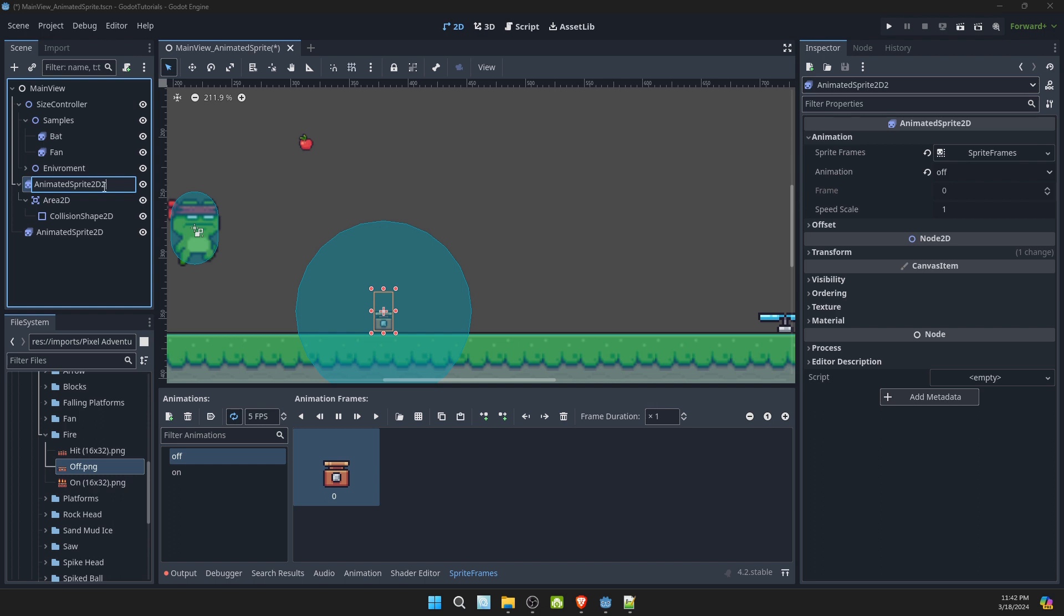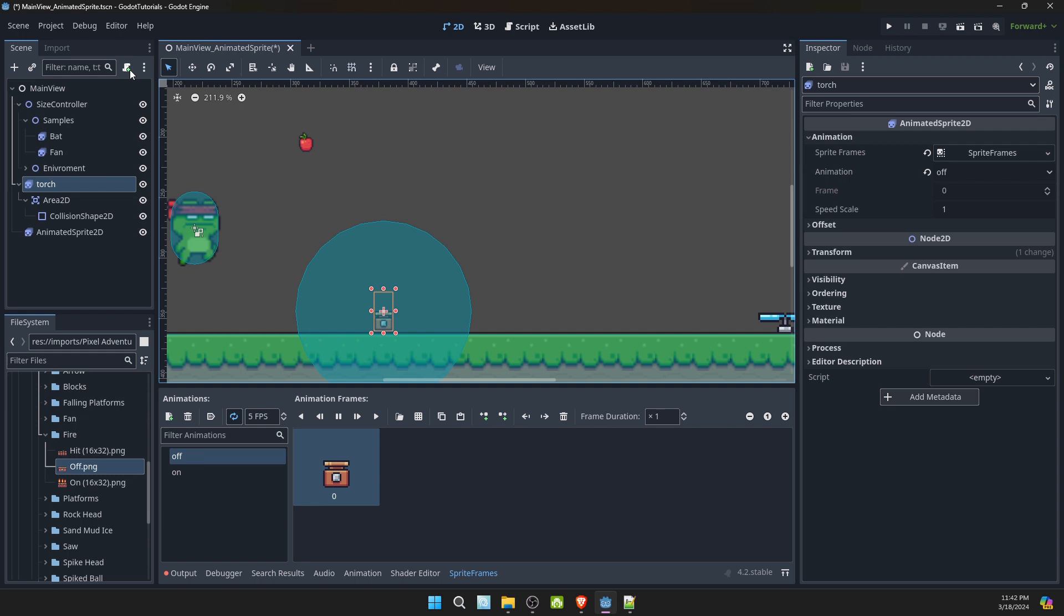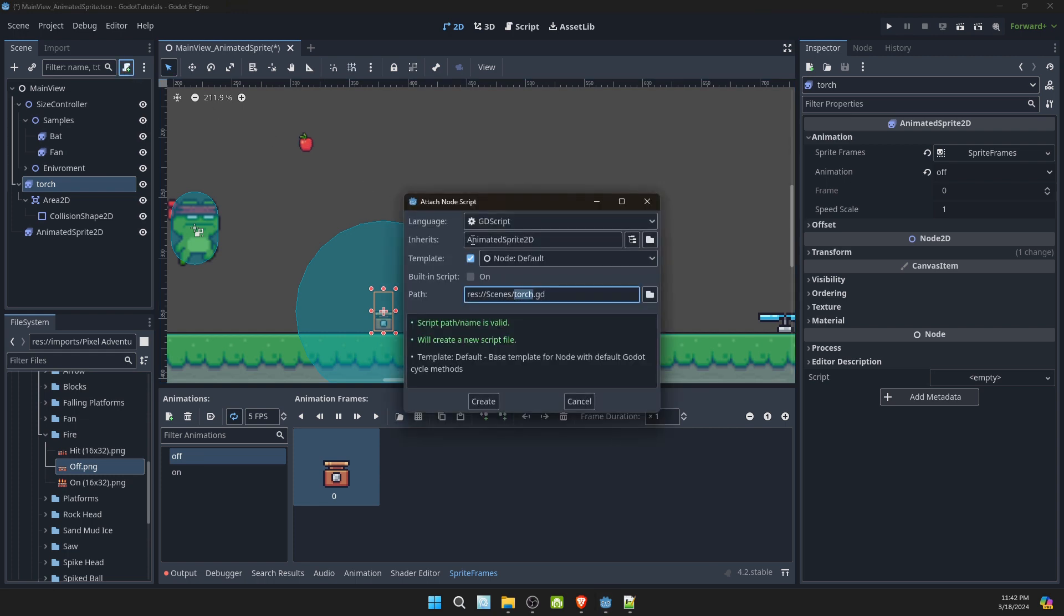Let's go ahead and rename this to torch and add a script. Create.